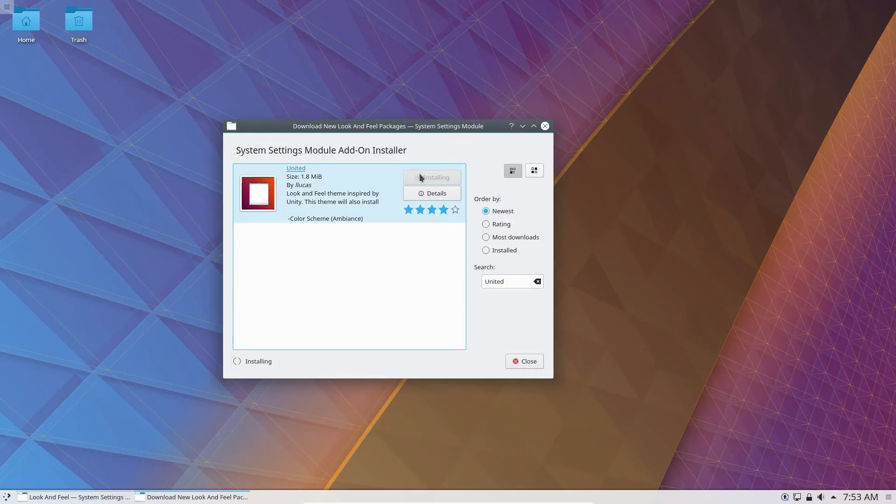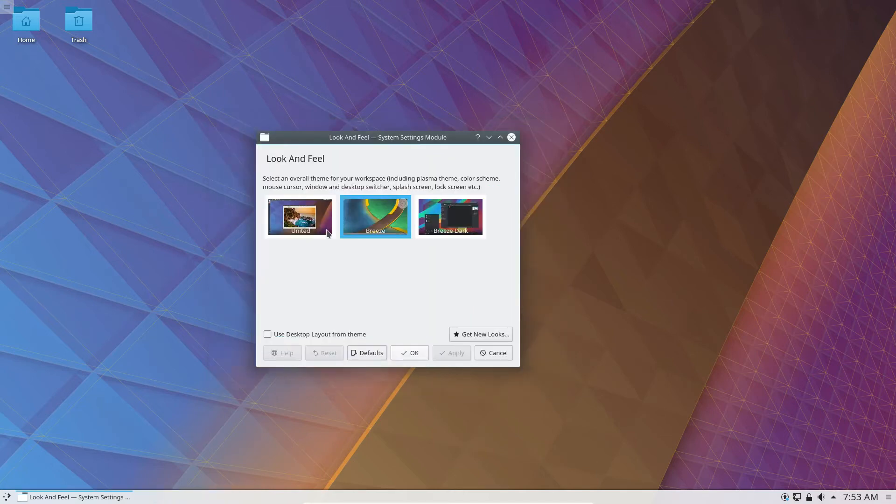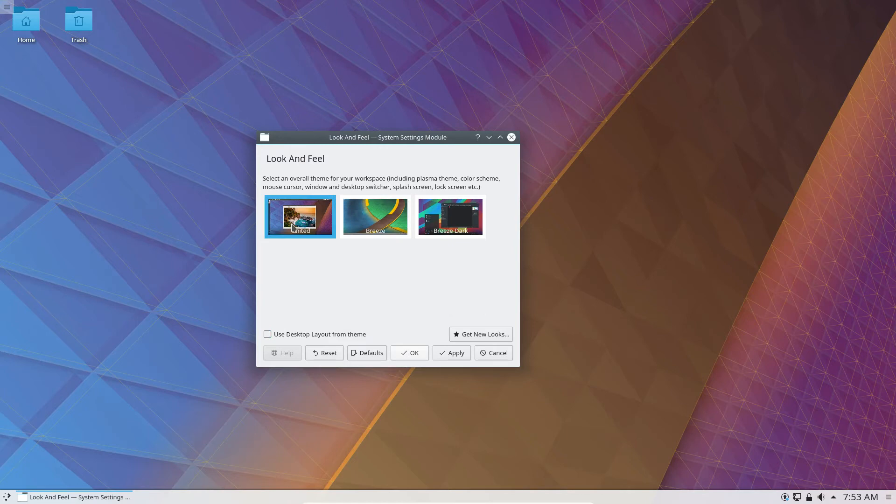And everything should look pretty good in a minute here. So now that the theme is done, we can click Close here. Go down to this box, check Use Desktop Layout from Theme. Now this will make sure that it mimics everything inside of United. So now we click Apply.